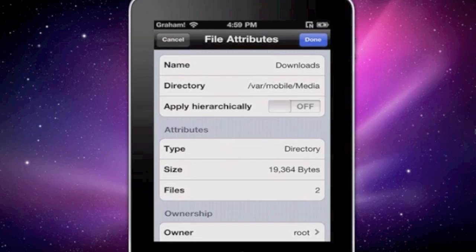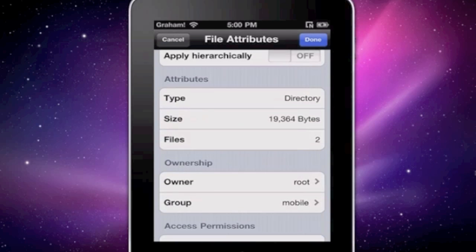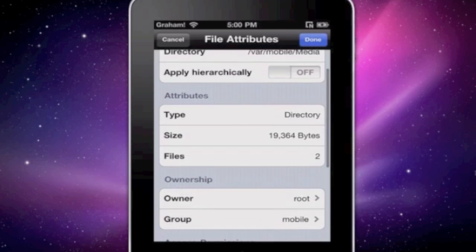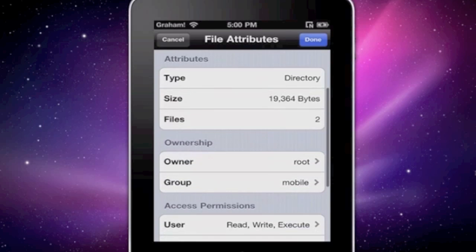Click that, and then you'll see if you scroll down under ownership right here in this area, the owner is root.